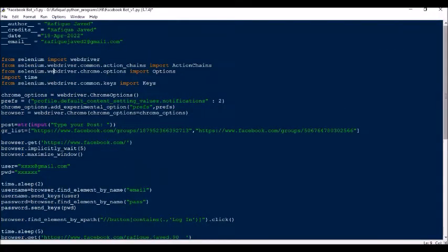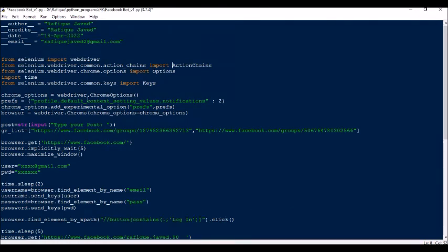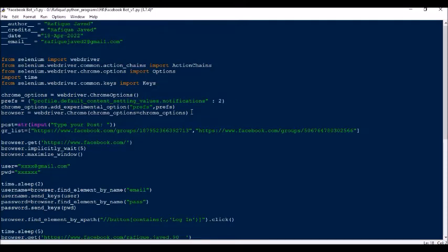Let's come to the script. Here we will be importing a couple of modules and action classes, then defining a variable for ChromeOptions and the Chrome WebDriver. We will set some preferences and add experimental options. Then we initialize the browser with the Chrome WebDriver. The first thing defined is the post text — once the ChromeDriver is initialized, it will prompt you to enter the post you want to publish.